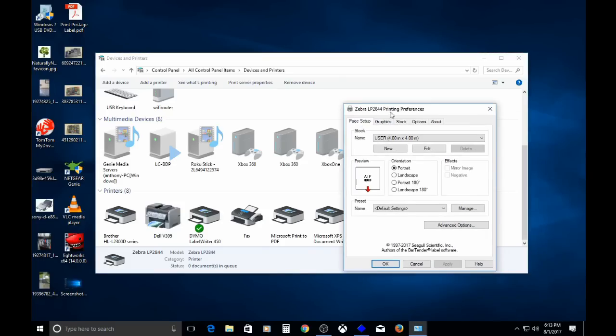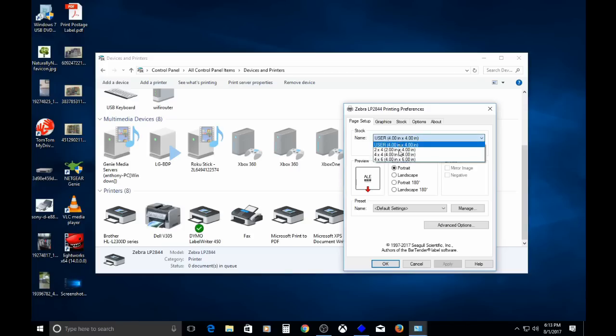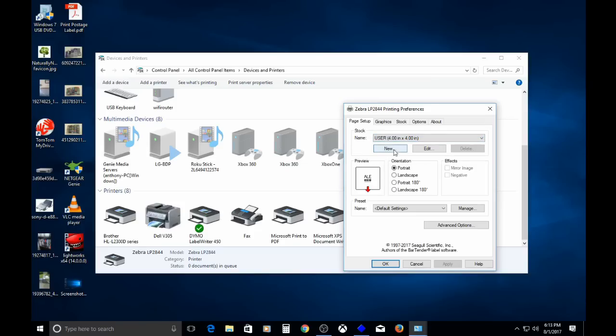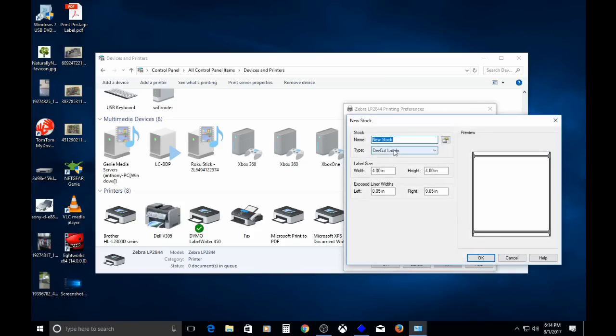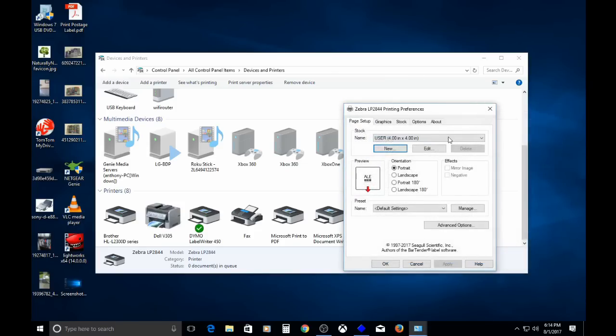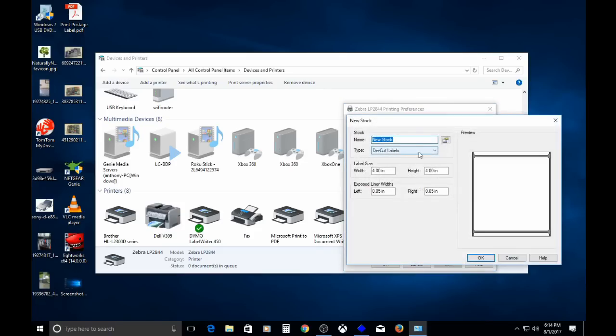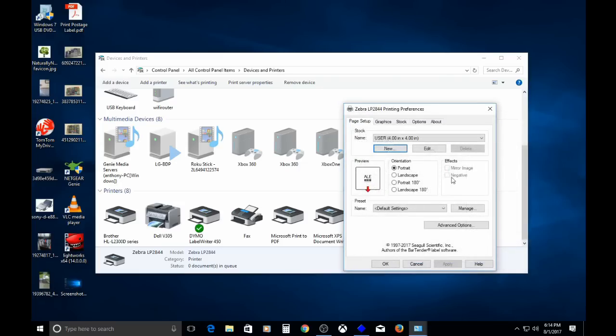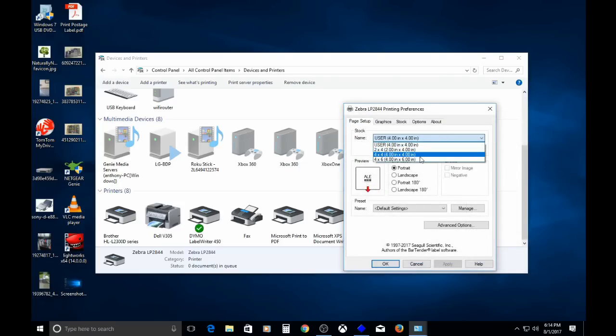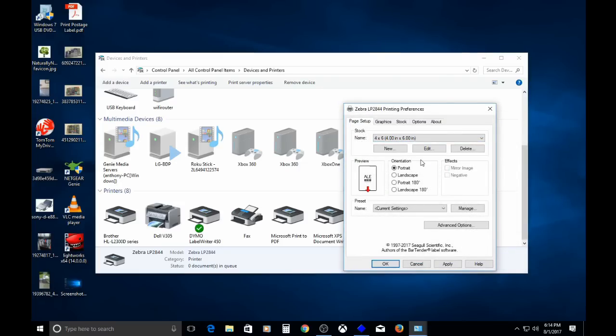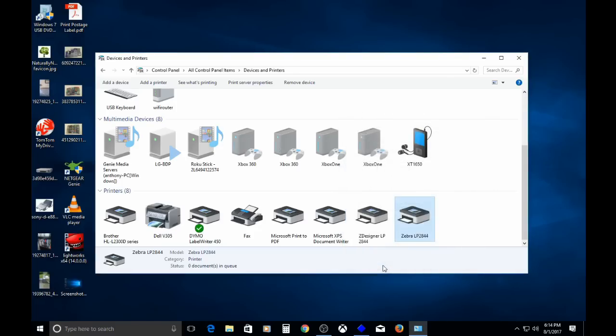We'll go to page setup. By default, it's four by four. I have four by six labels. You can also make, if it's not in the drop down, the size label that you need to use. You can just click new, name it whatever you want, put the width and the height in the way that you want it, and then click okay. It saves it in the drop down. You select it. But for this instance, four by six is what we need. That's good to go. Click apply. Okay.